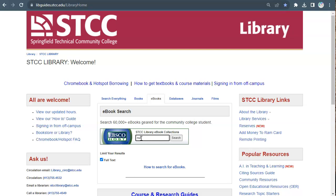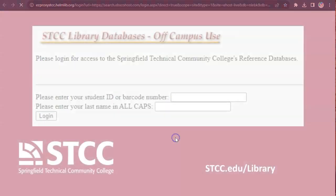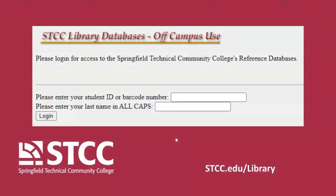Type into the search box and click search. If you are off campus, you will need to enter your 7-digit student ID number as your username. Your password is your last name in all capital letters.